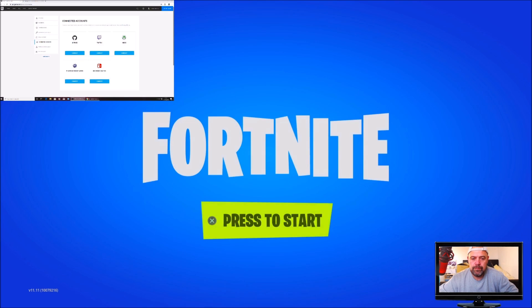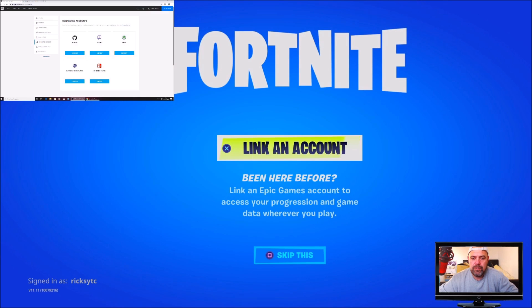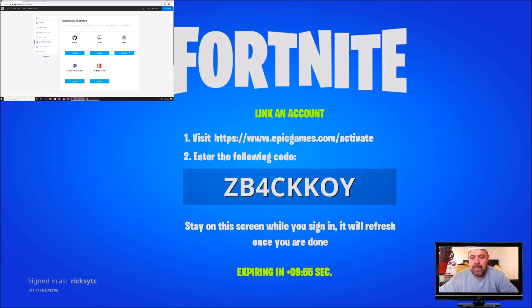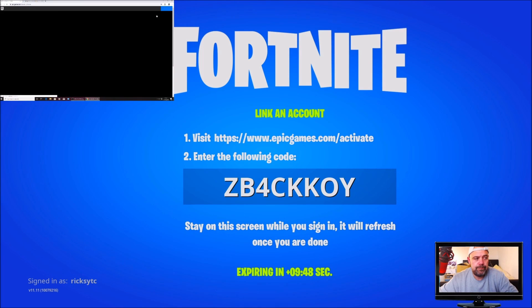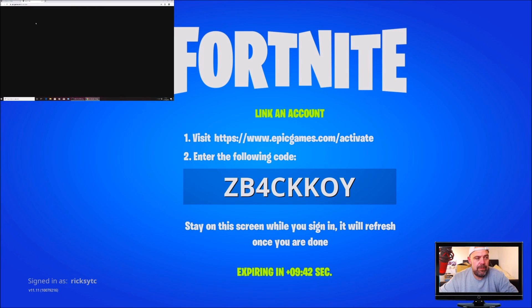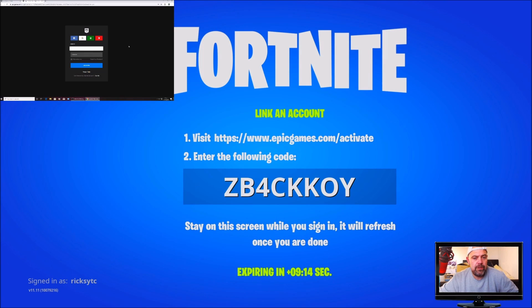I'm going to press retry, then press start. It's going to go to the link account screen. I'm going to press X to link an account, then go to epicgames.com/activate again. Make sure you log out of the Epic Games account. I've logged out of Epic Games. I'm going back on the activation page, putting in the code from my screen, and hitting continue. I've put in the account I want to link it to — remember, this was the account I overrode with that ghost account and then upgraded.